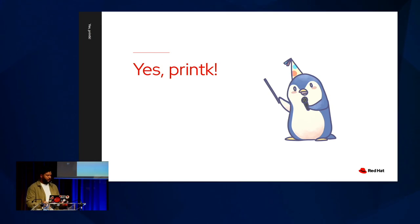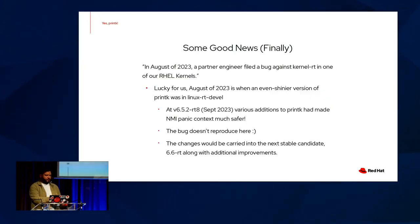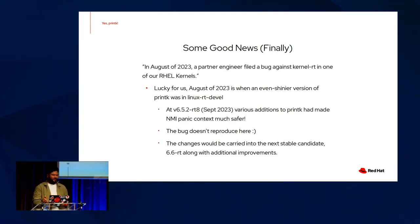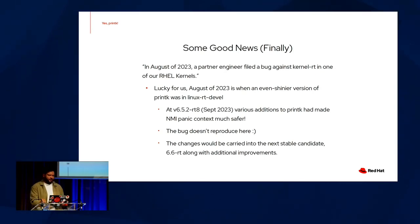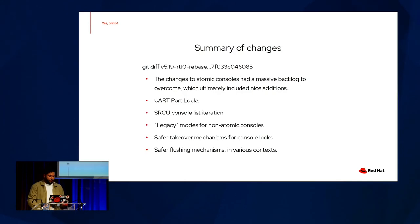So we suspect that printk is the culprit. What do we do with this information? Well, lucky for us, we have a new version of printk as of August 2023, sitting in, I believe, 6.5.2 RT8, which we had various additions to make NMI panic context much safer, and the bug doesn't reproduce here.